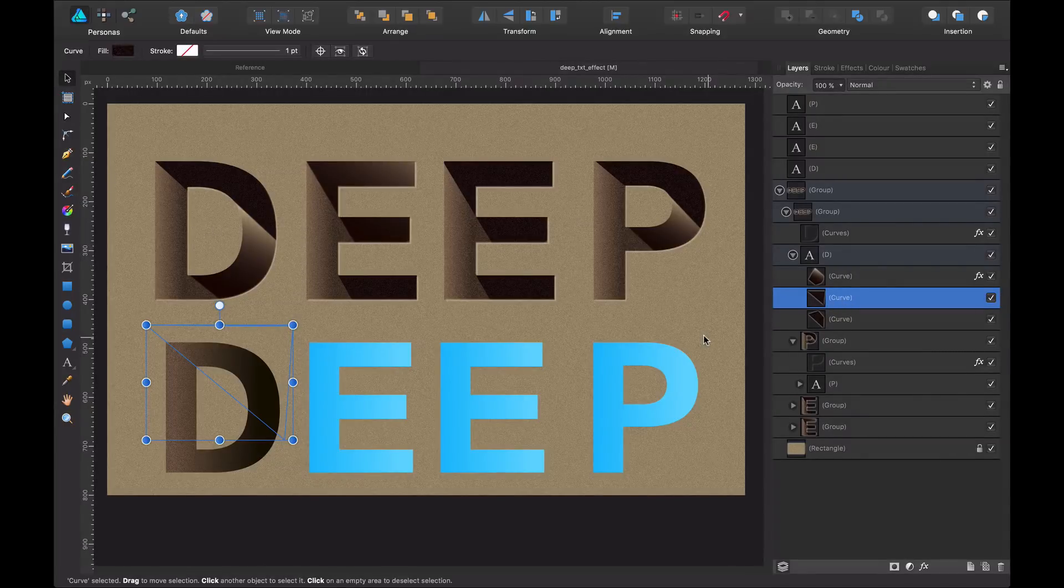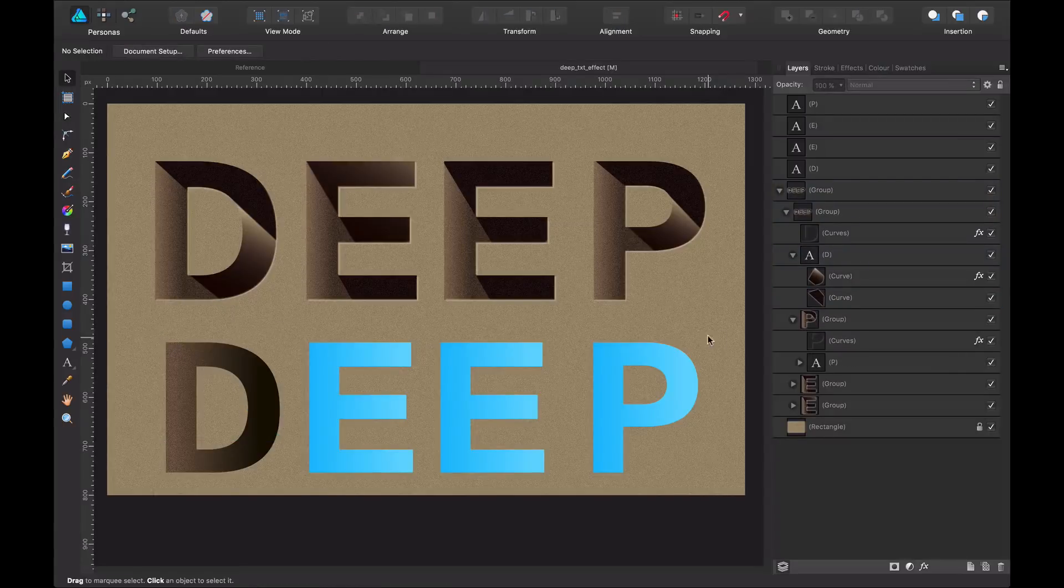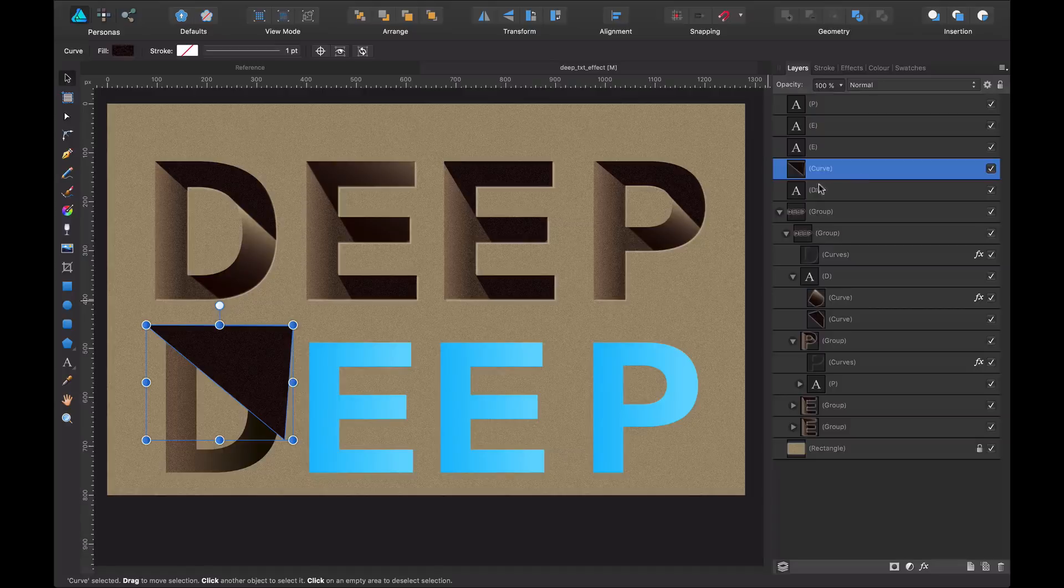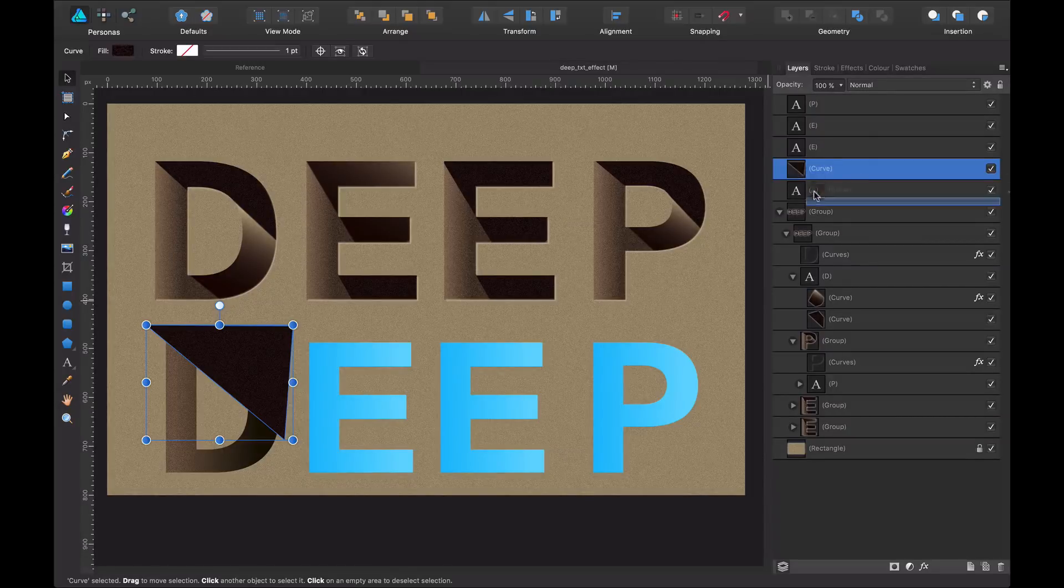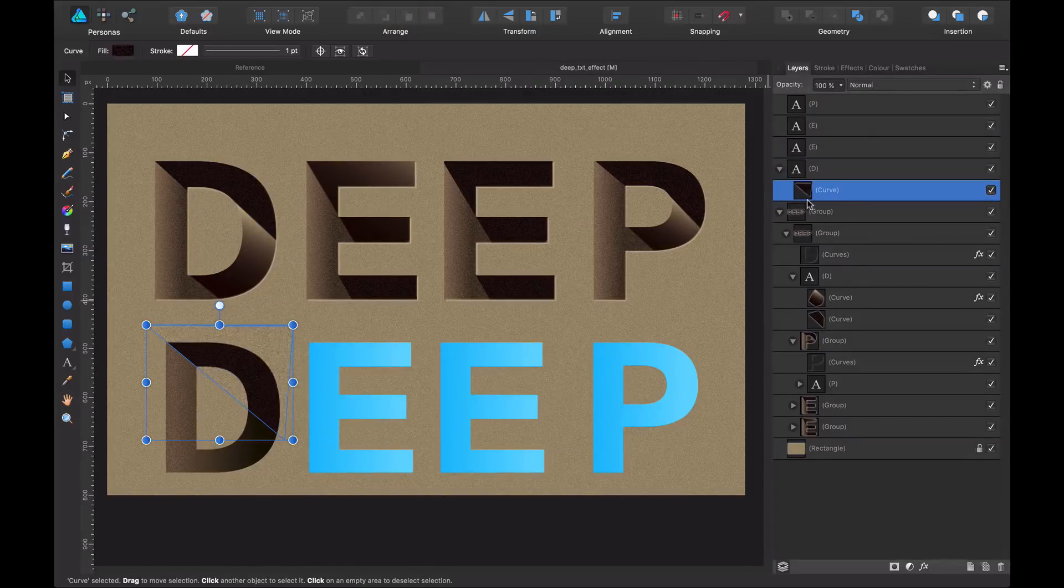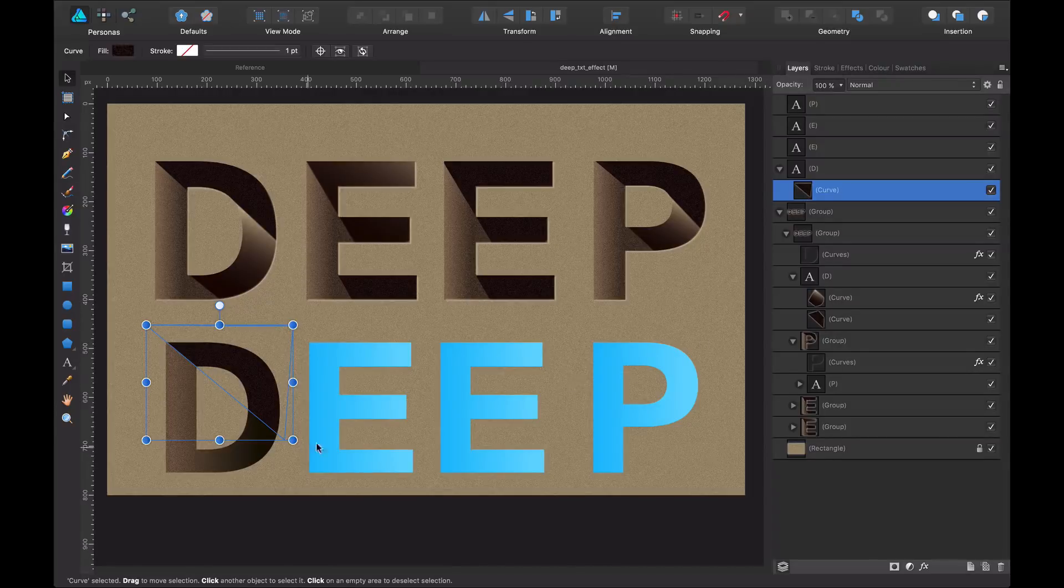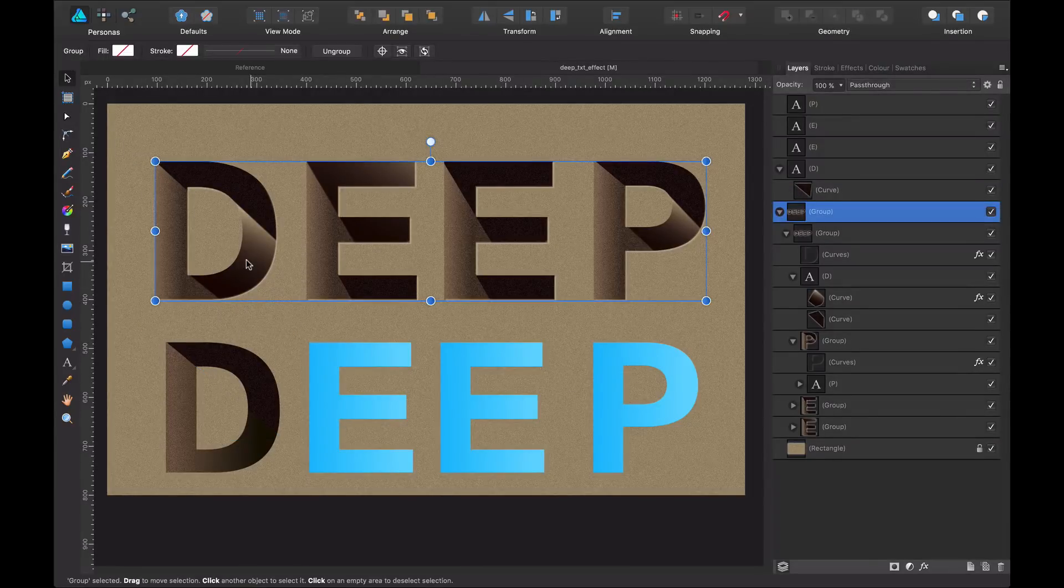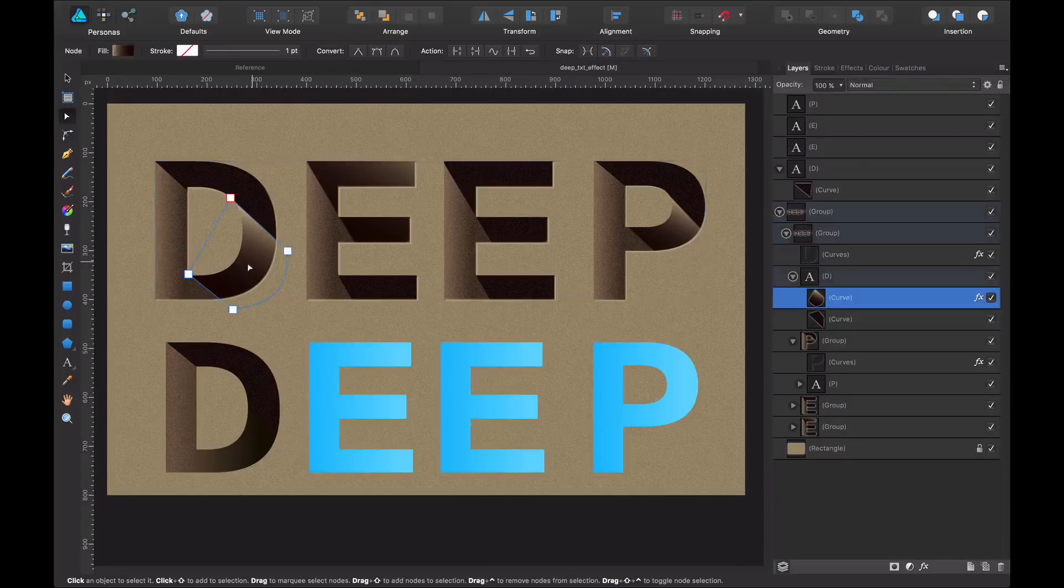So what I'm going to do is Command X, copy it, I'm going to go to my D and I'm going to paste it there. Now, what I'm going to do is I'm going to create a clipping mask. Now it's inside and we have this part done. Now what I need to create is this shape in here.